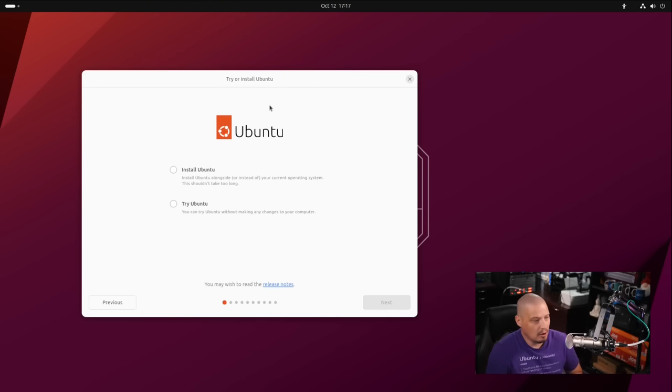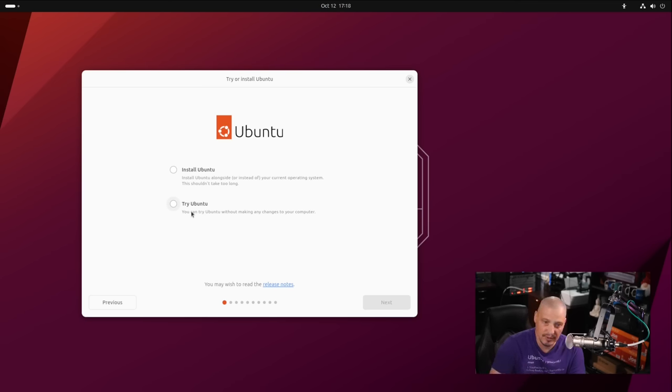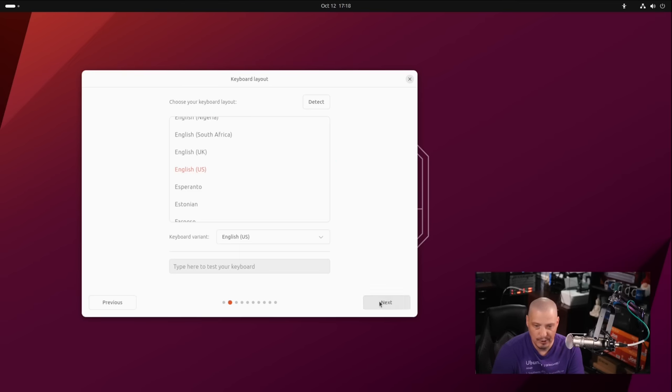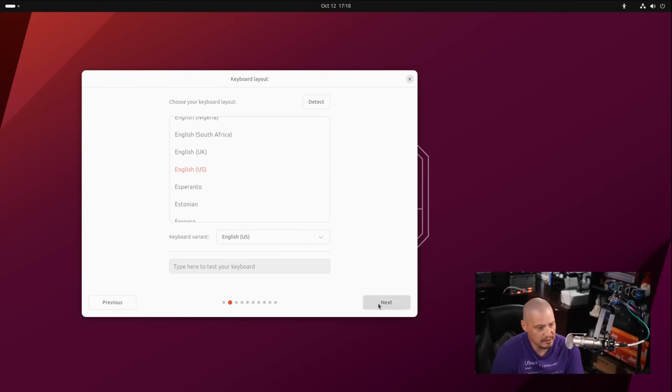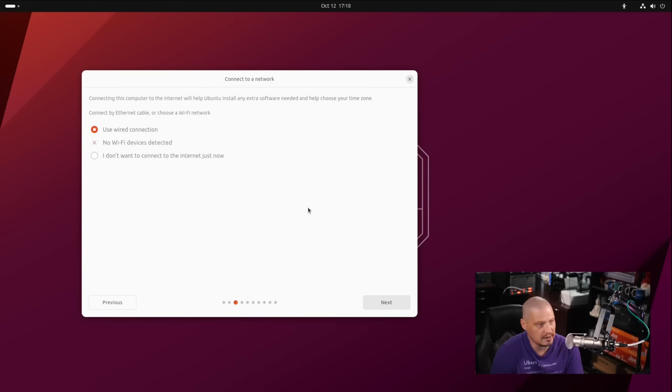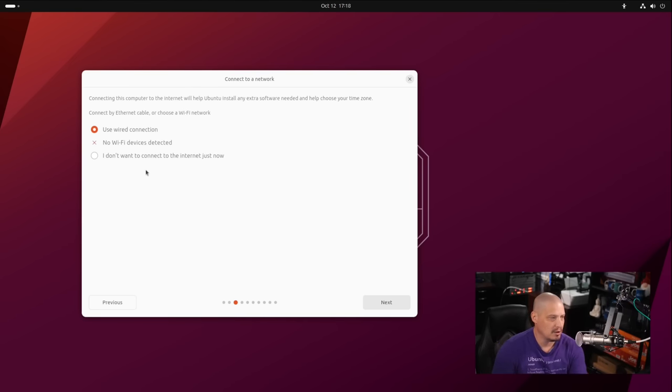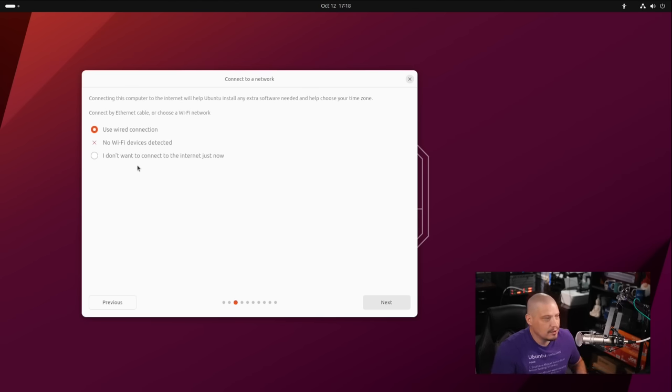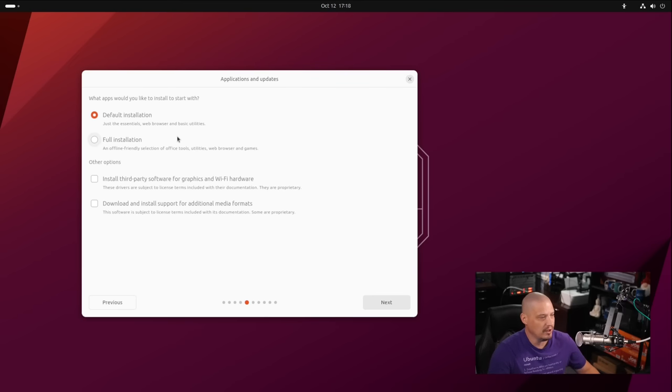Next is install Ubuntu or try Ubuntu. Try Ubuntu just closes the installer so you can play around in the live environment. I want to run through a proper installation. Then we choose our keyboard layout. English US is correct for me. Finally, I need to choose whether I'm using a wired connection Ethernet, which in my case is correct, or Wi-Fi.